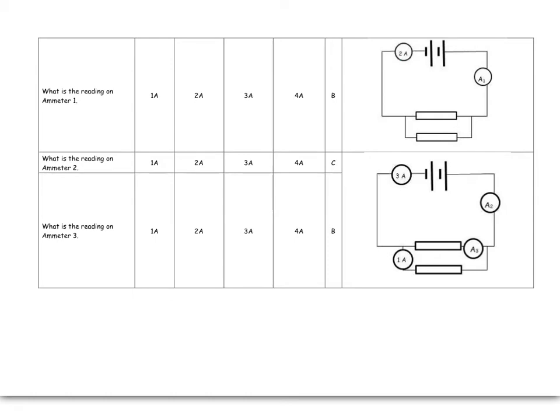Now we've got ammeters. Both of these ammeters are on the main branch of the circuit, and so they're going to have the exact same reading. What is the reading on ammeter number 2 here? Also, on the main branch, so it's 3 amps.